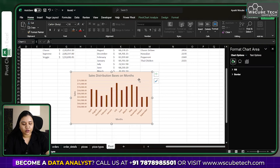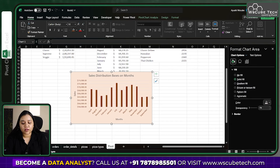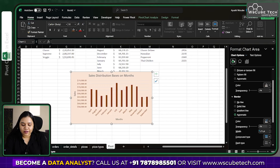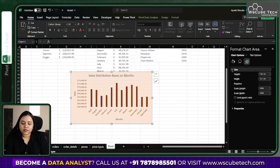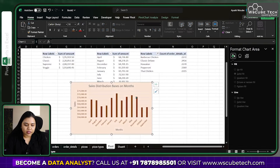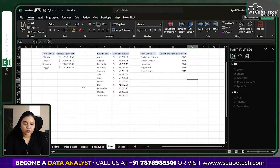For more formatting, press Ctrl+1 with the chart selected to open the Format options panel, where you can fill patterns, add a border, apply shadow, glow, soft edges, and 3D formats. You can also set size and properties. Once done, cut the chart with Ctrl+X and paste it to a new page.